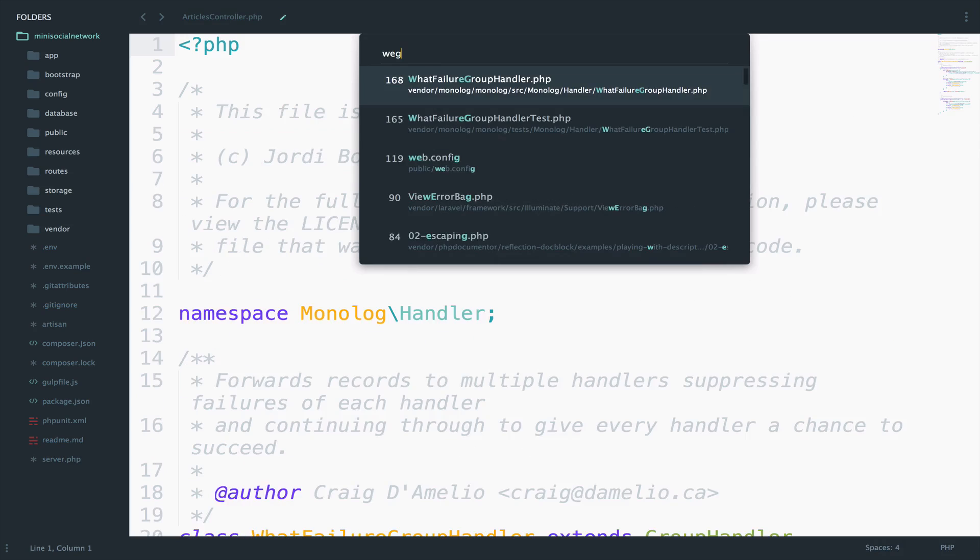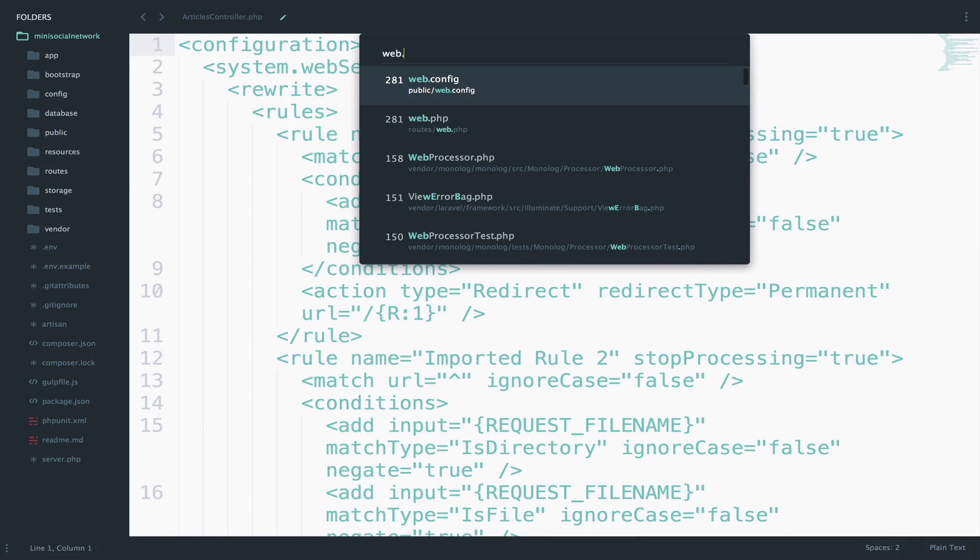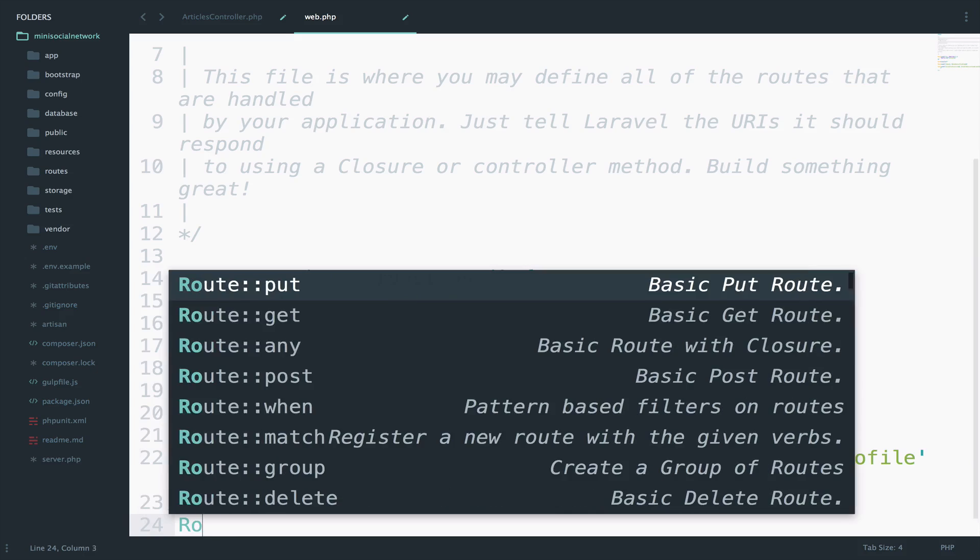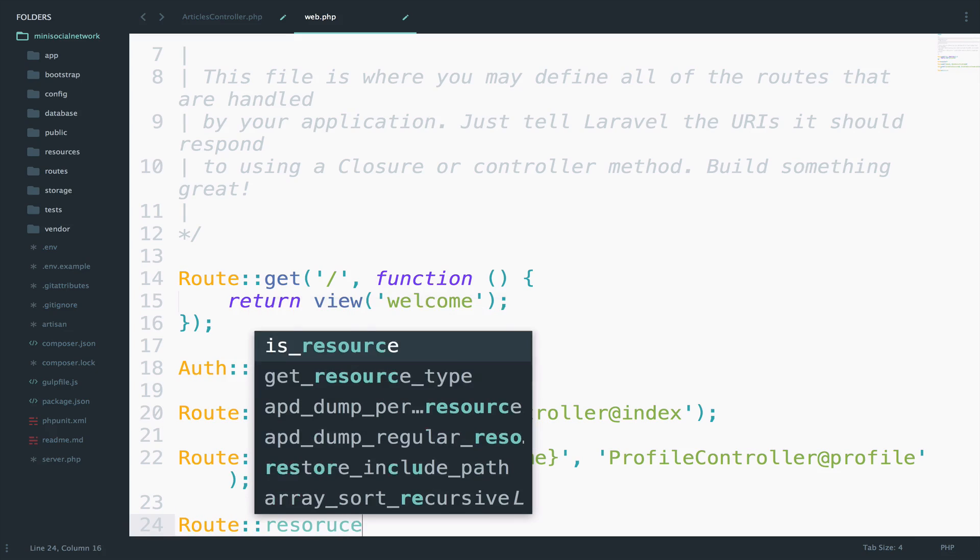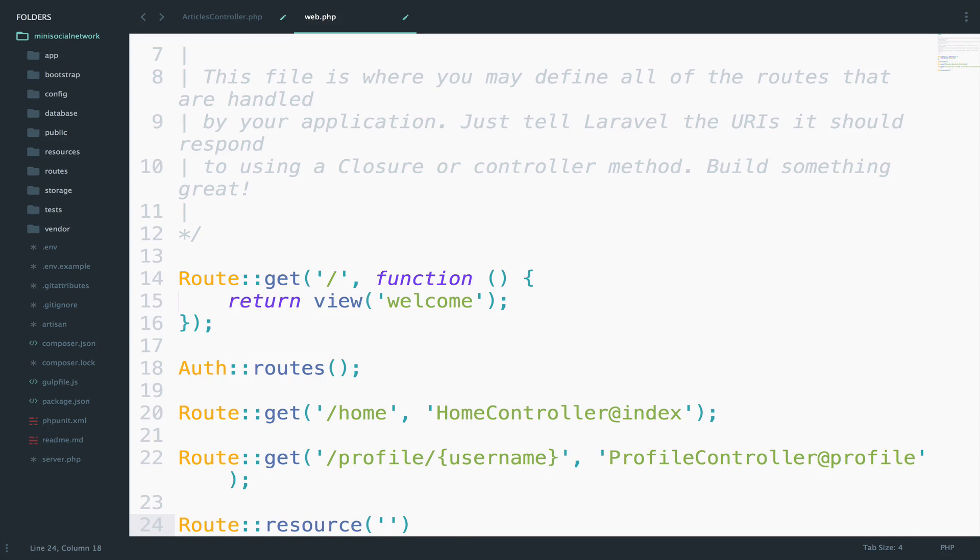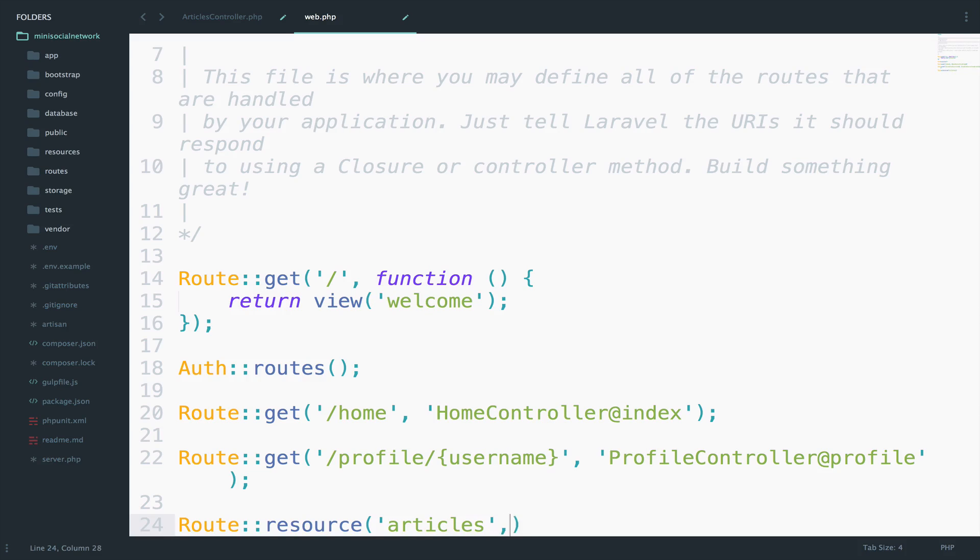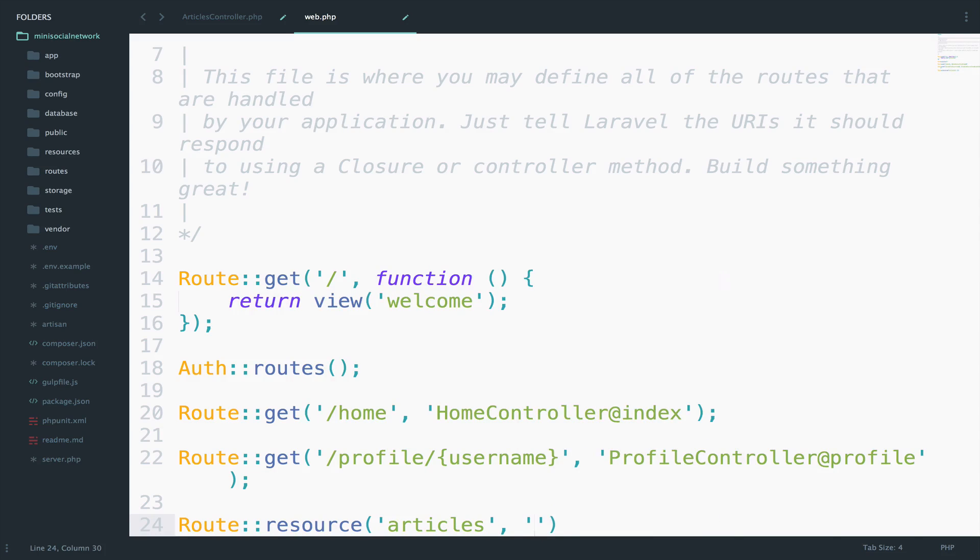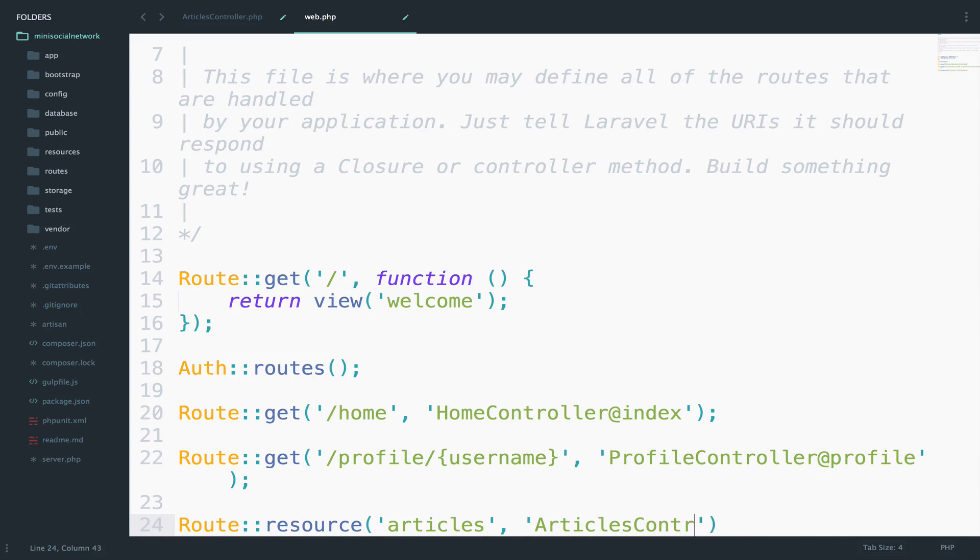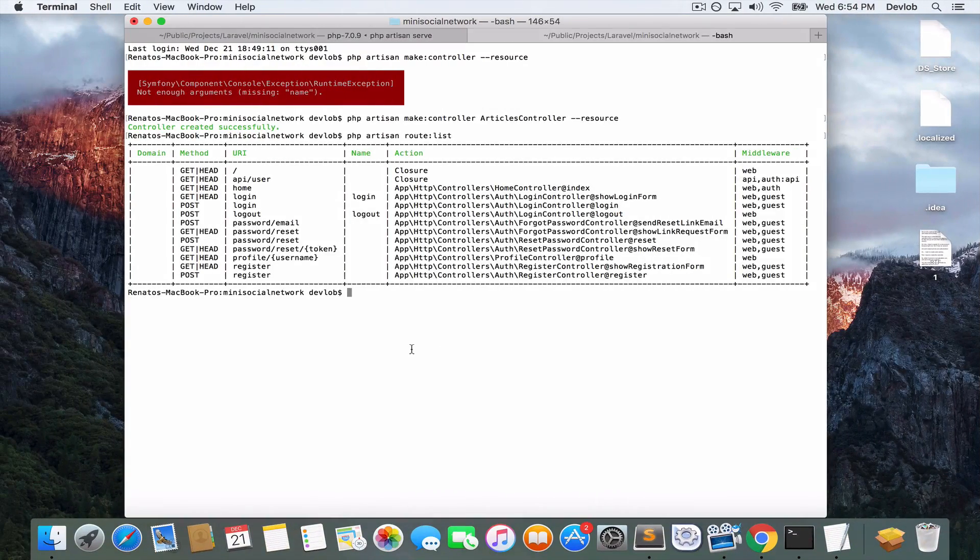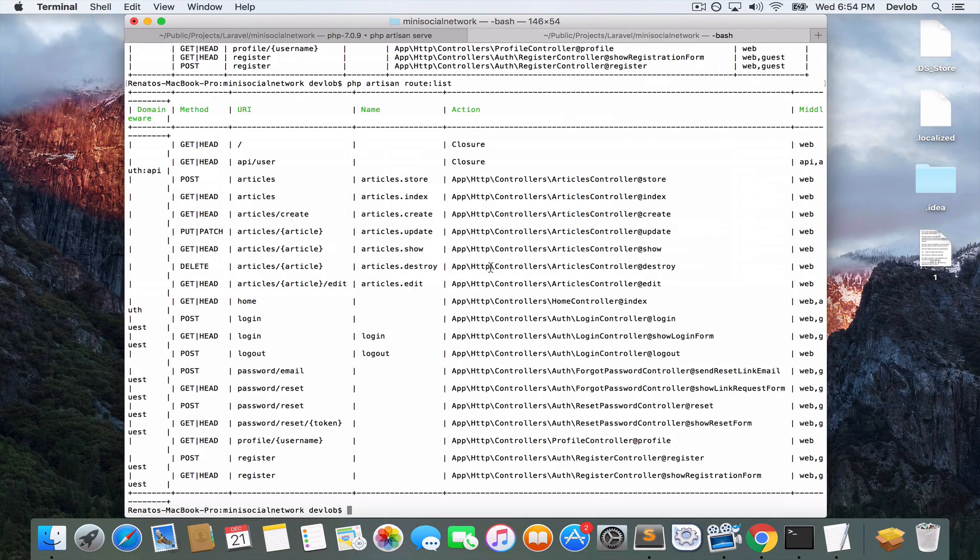However, if I create a route resource, we will have some routes inside the route list right here. So let me try that. I will go to the web.php and I will add right here a route resource. So the URI will be articles and the controller articles controller. So this is all what you need, nothing else, and this will create all the routes for you. So let me save both of my files and let's go back. Run this again and look at this.